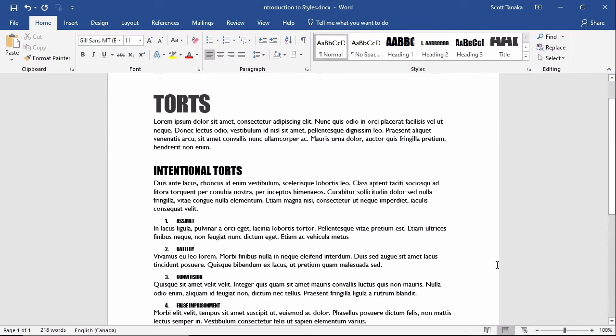The interface within these menus might feel complicated at first, so let me show you another way to modify the styles.